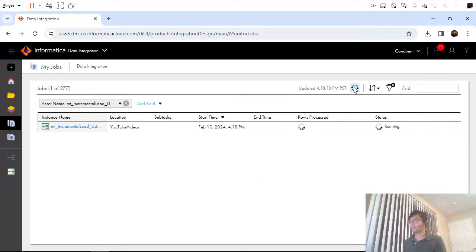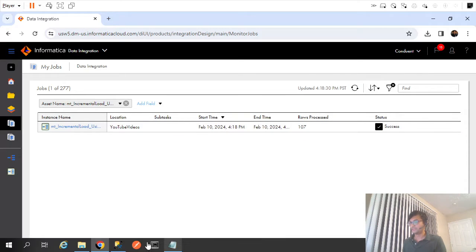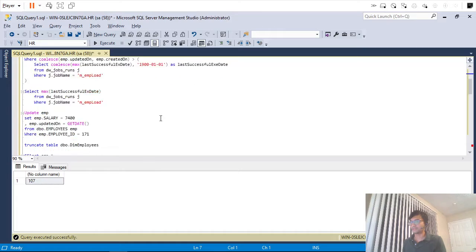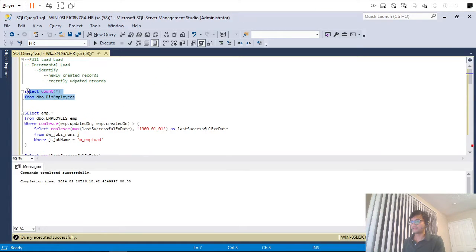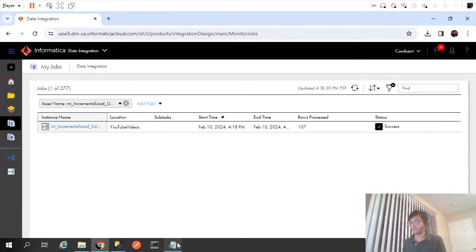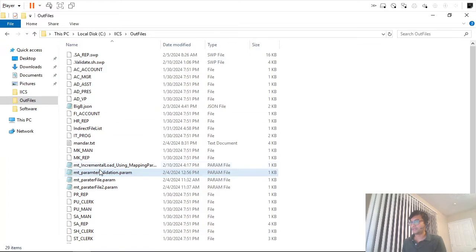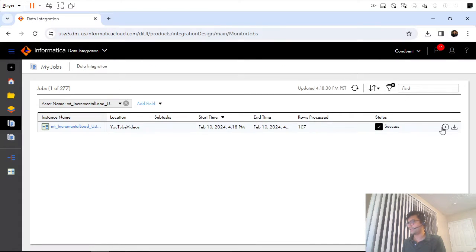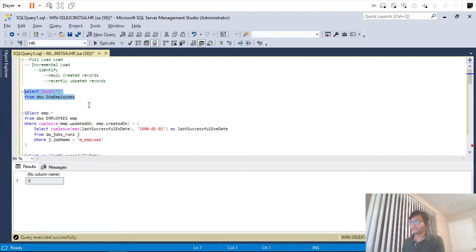One thing I forgot — I haven't truncated the target table after our last run. I will truncate it. I guess it will load 107 records but there might be duplicates in my dimension table. Let me truncate and rerun. In my param file I have specified the date as 1900, so it will still pull all records. I should get 107 records inserted into my dimension table.